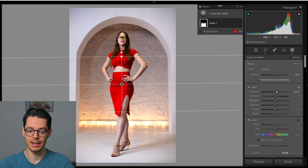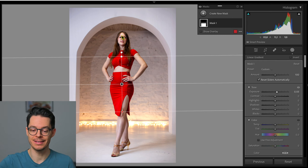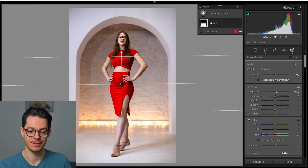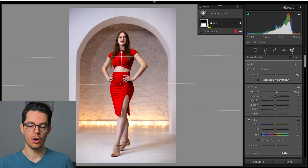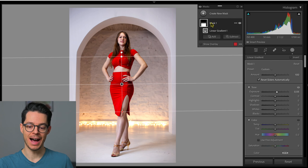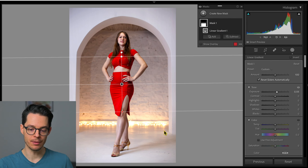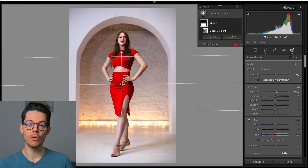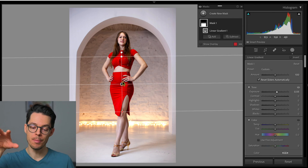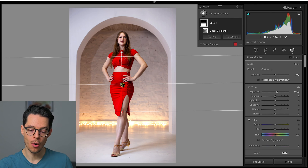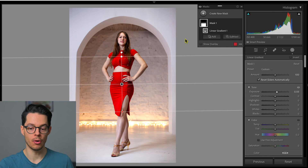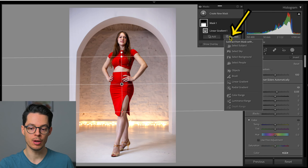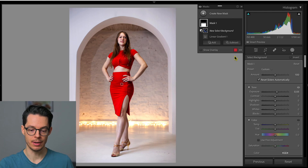However, let's see how we can use add and subtract masks here again. On this mask, let's say I would like to subtract the background from it, because I want the mask to be applied only on her body and not on the background. So I'm going to go subtract, select background.